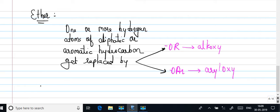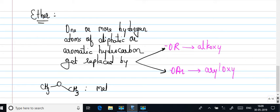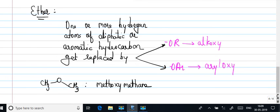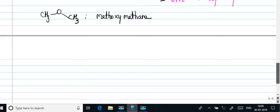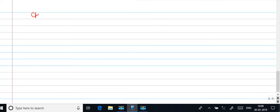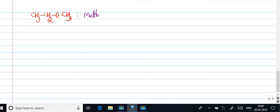Some of the examples of ethers. This is called methoxy methane. You may have CH3-CH2-O-CH3. This is called methoxy ethane.